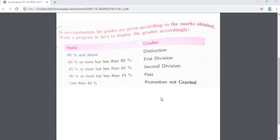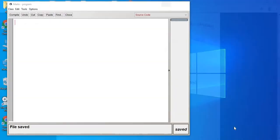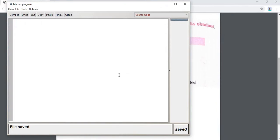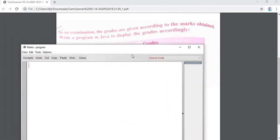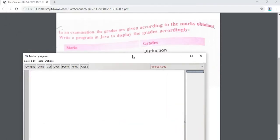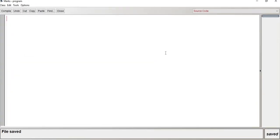Without wasting time, let's start. We will be doing all this with the help of Scanner because we require the user to give the marks as input. So without any delay, let's start.